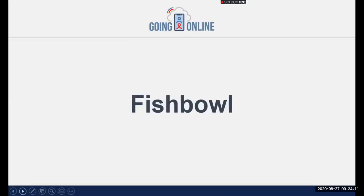In a few moments we'll start a fishbowl activity. Six participants will pretend they're having a private conversation, speaking honestly about the good, bad, and ugly of implementing electronic client feedback systems — and you the participant have the benefit of listening in. It's like looking into a fishbowl where the fish are unaware you can see and hear them. Our six fish bring diverse experience implementing these approaches.